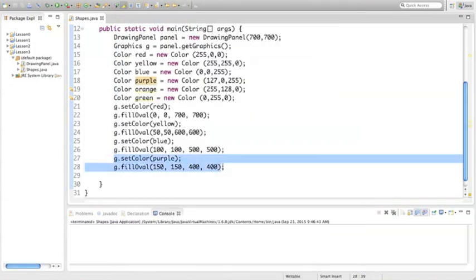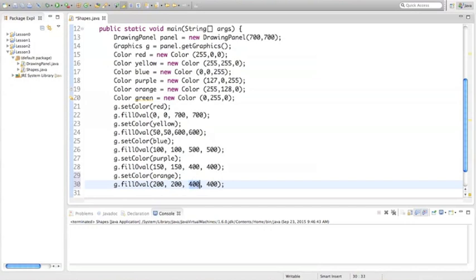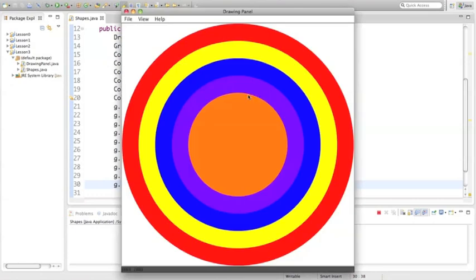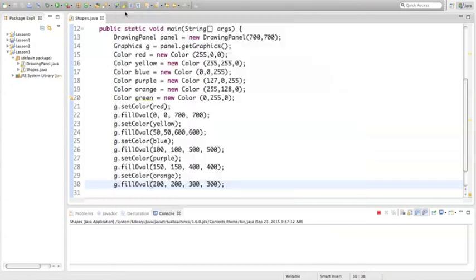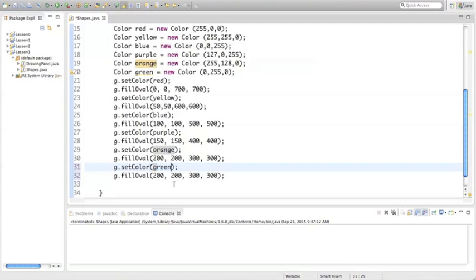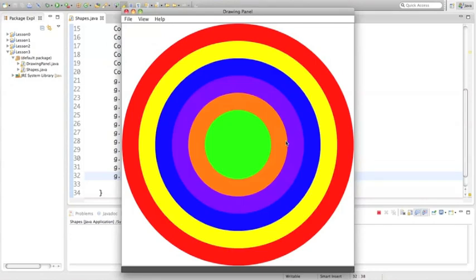Let's move on to orange now. Again, adding 50 to each of the first two coordinates and decreasing by 100 on the width and height. Running this program. Now we have one circle left, and that's going to be green. Again, adding 50 to the x and y for the first coordinate and decreasing by 100 for the second one. And there we have it: red, yellow, blue, purple, orange, and green.